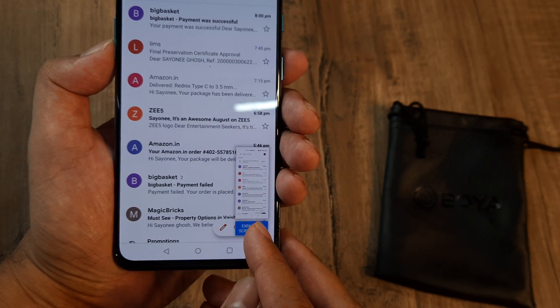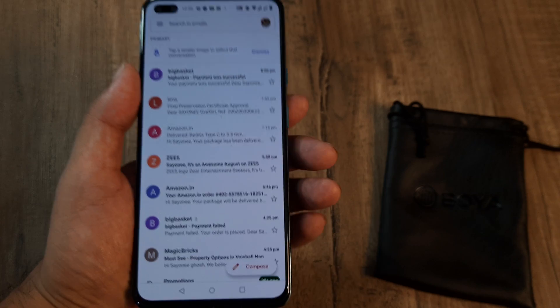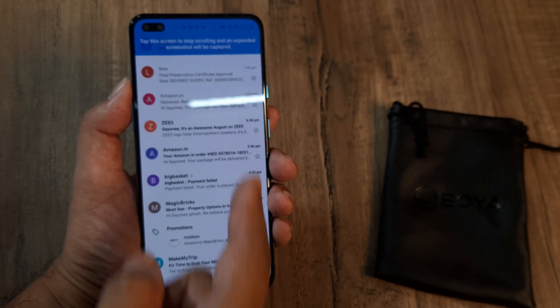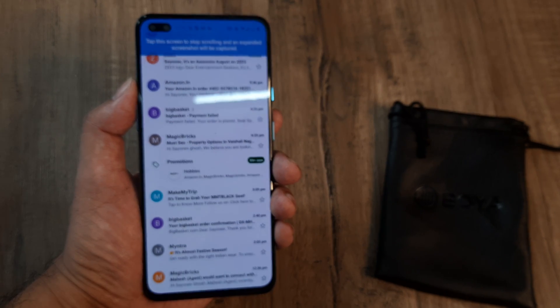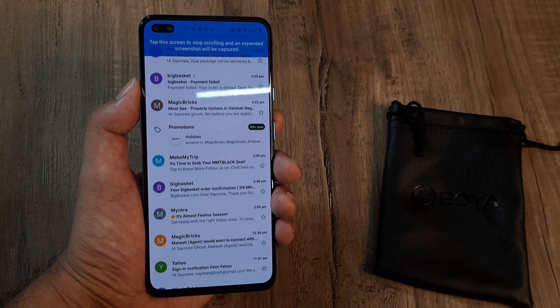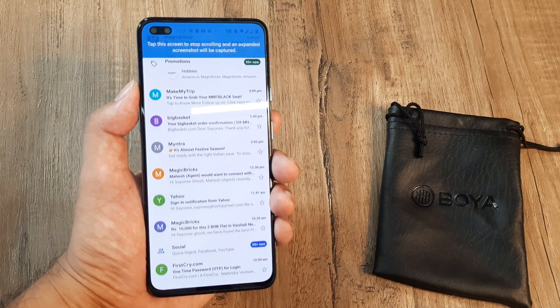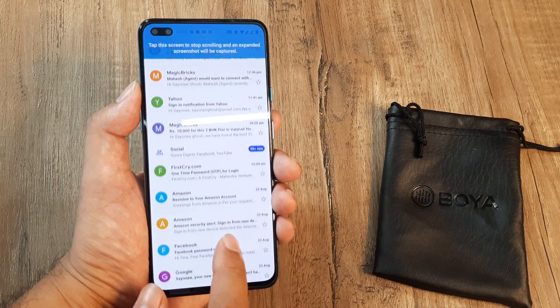You will see there is this option of expanded screenshot, and now this will keep scrolling — capturing all of it in one screenshot — until you tap the screen, then it will stop.